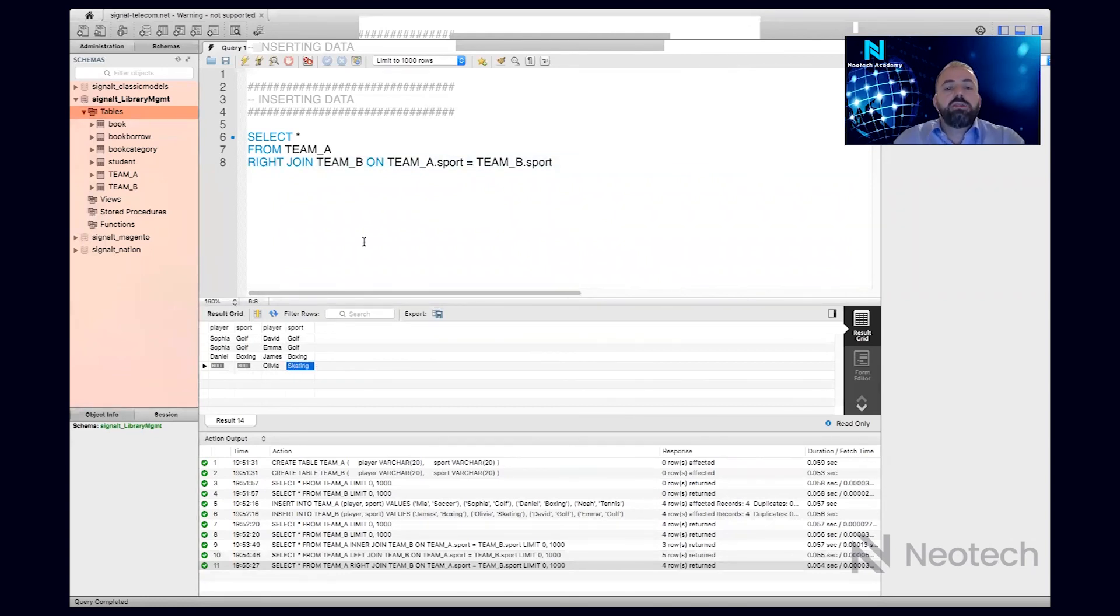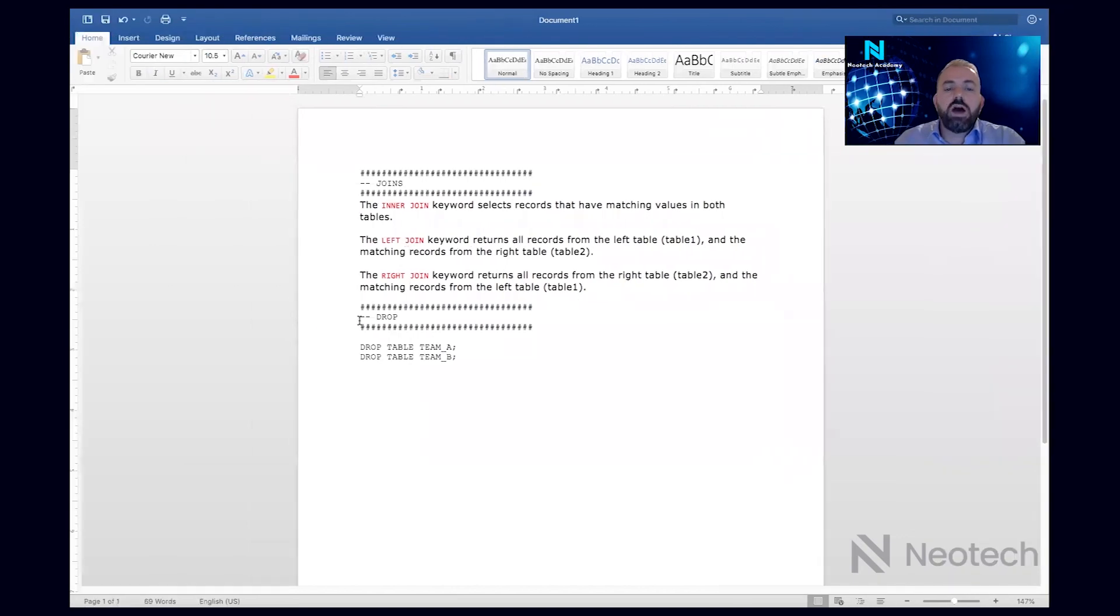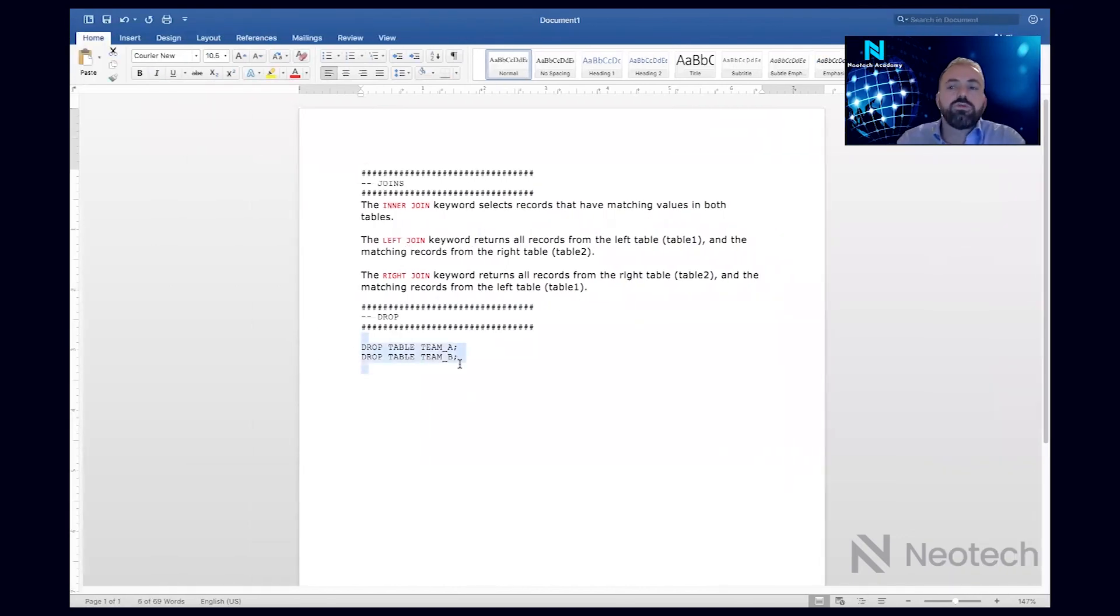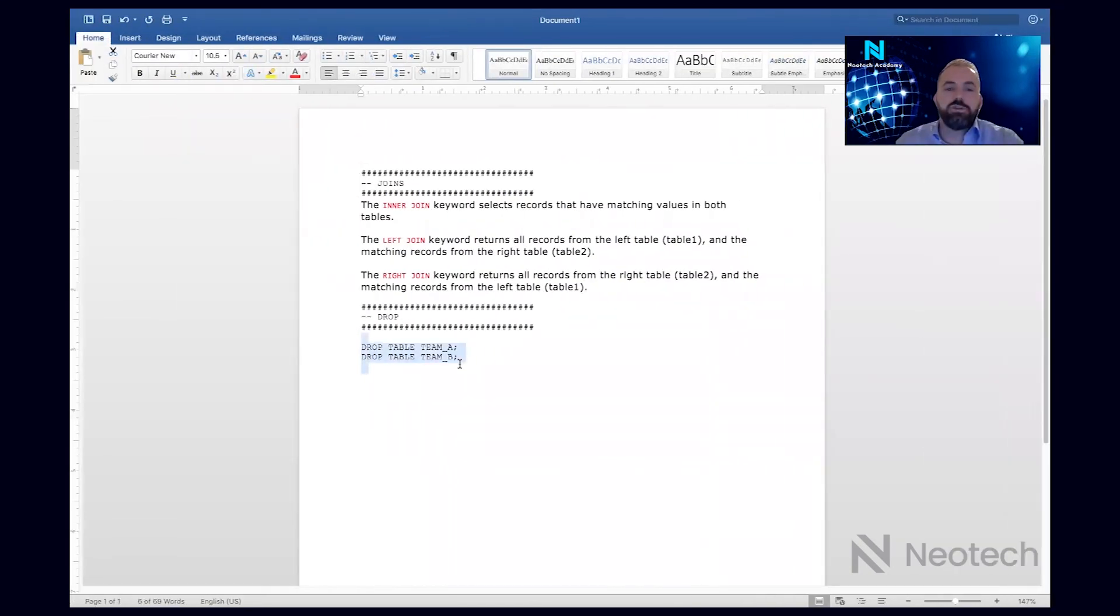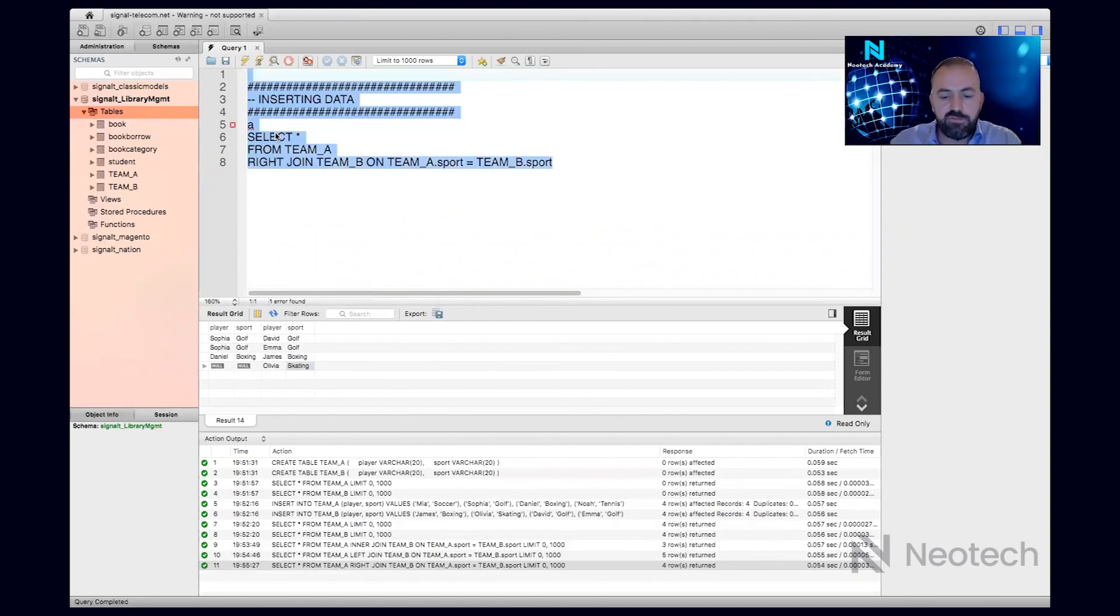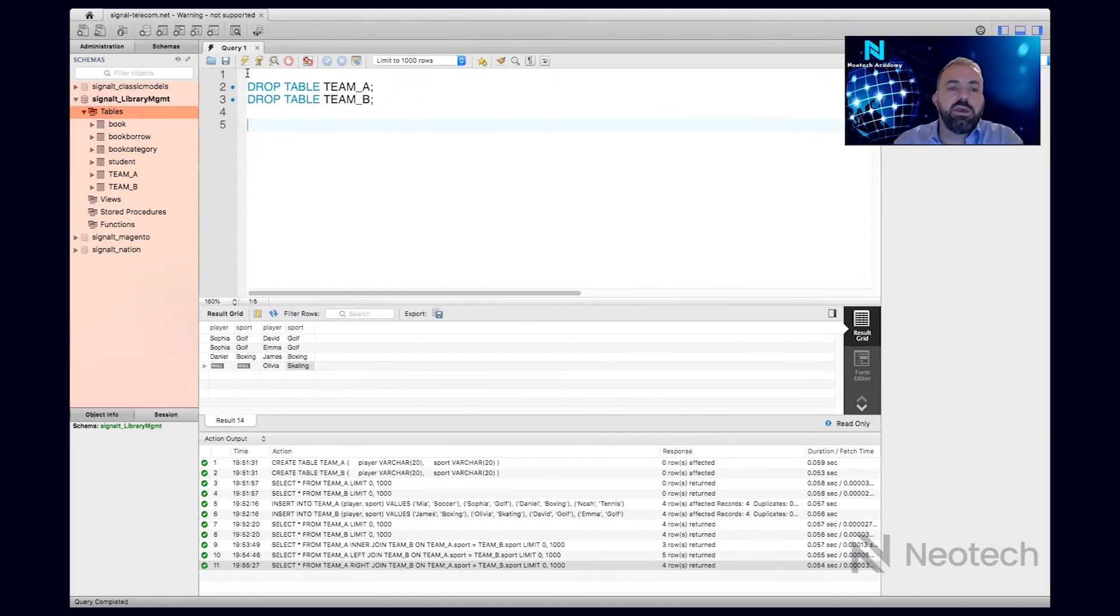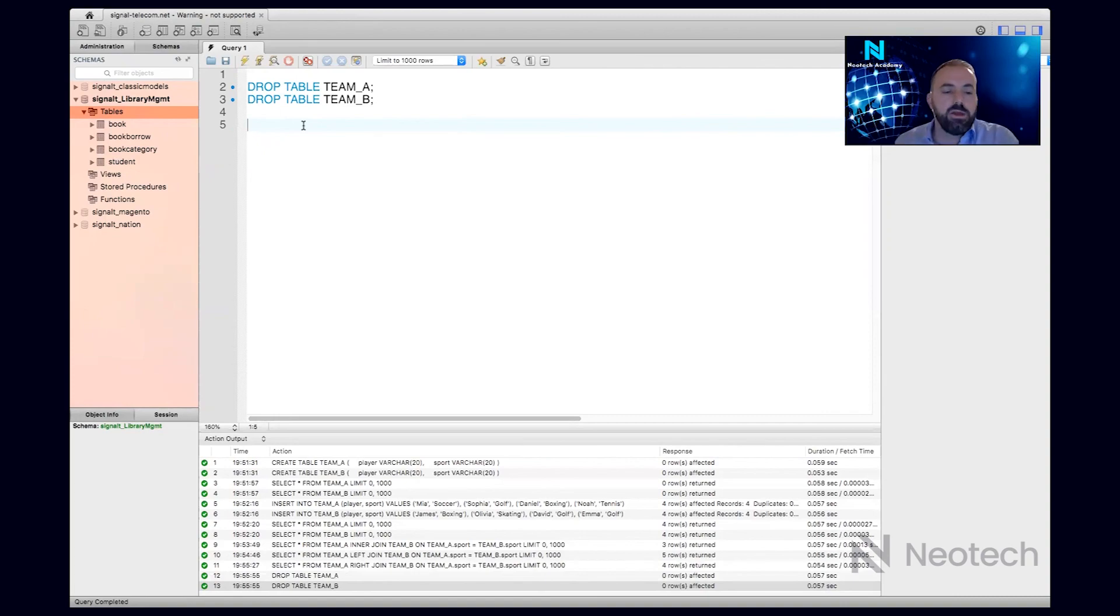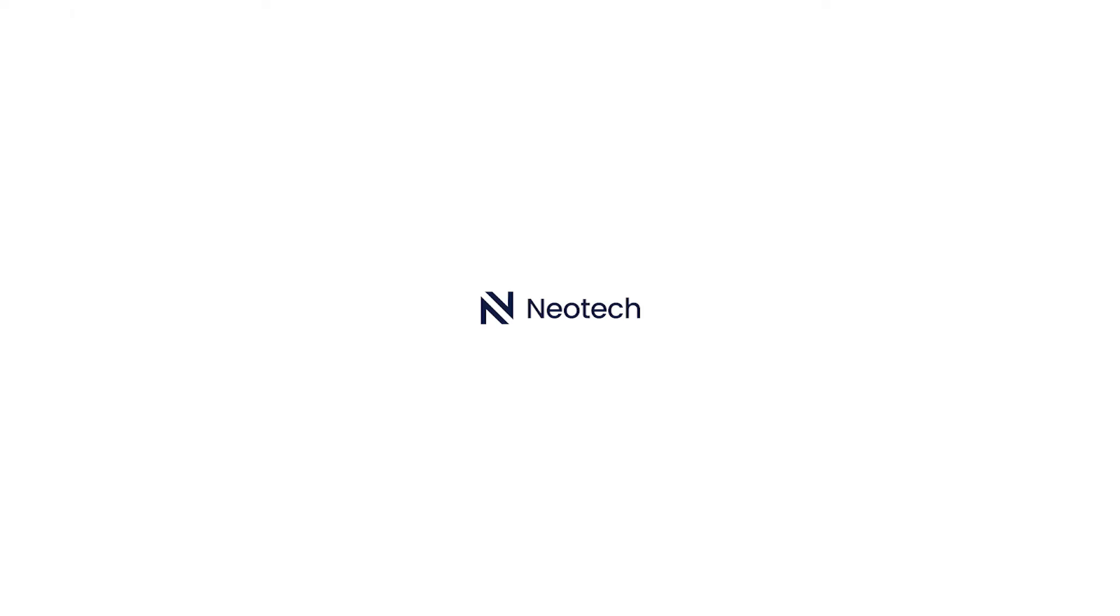And at the end, I will also teach you the drop. So drop means I want to delete those tables with the data that are there. So here I have these two tables, I'm done with my example, let me just delete everything here. I use drop table Team A and drop table Team B. If I execute this one, this will just delete those tables with the data that are there. So hope that you enjoyed it. This is joins in five minutes, have a good one.